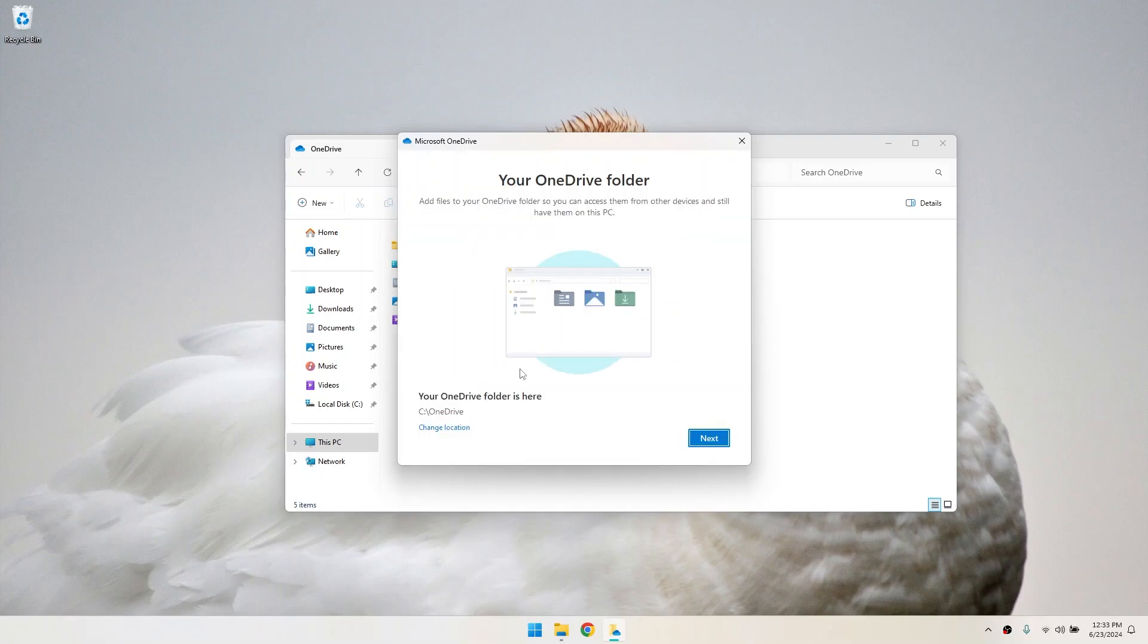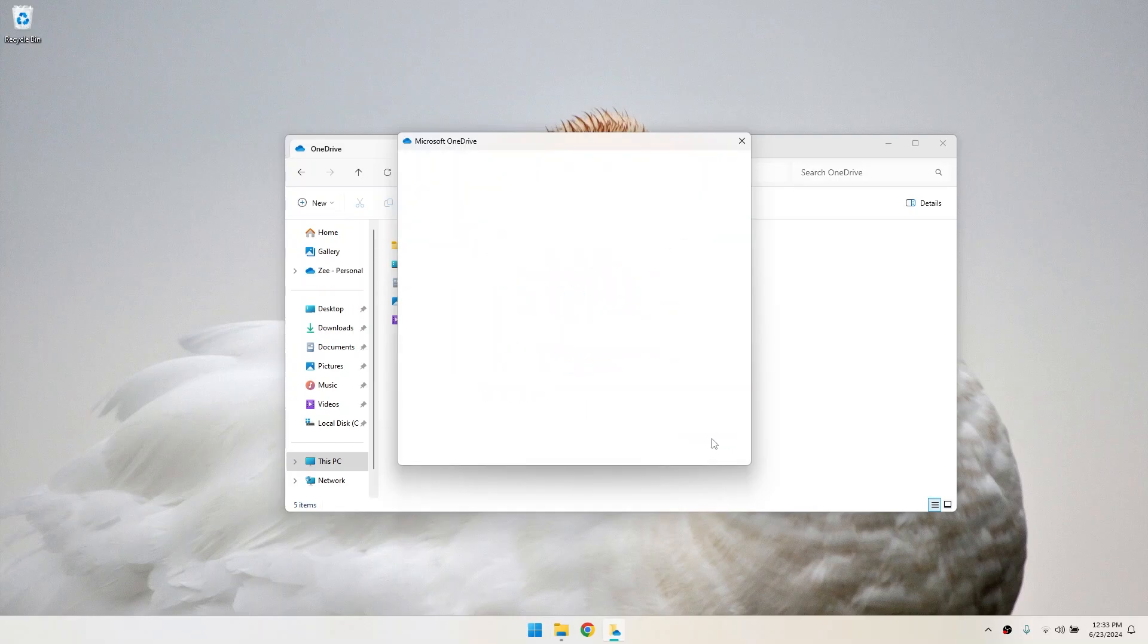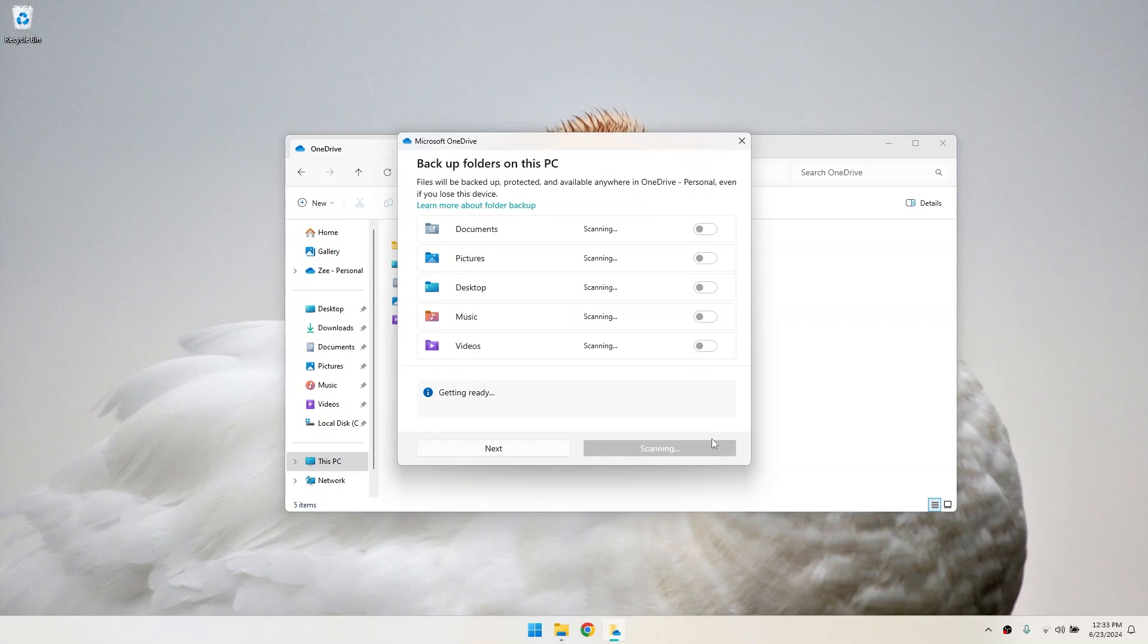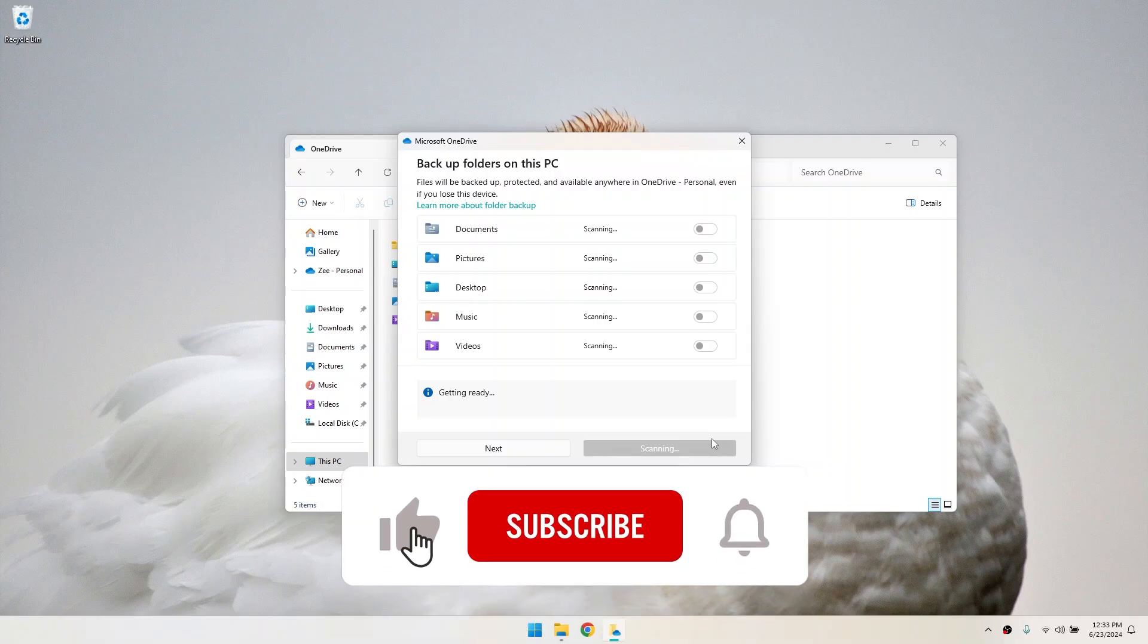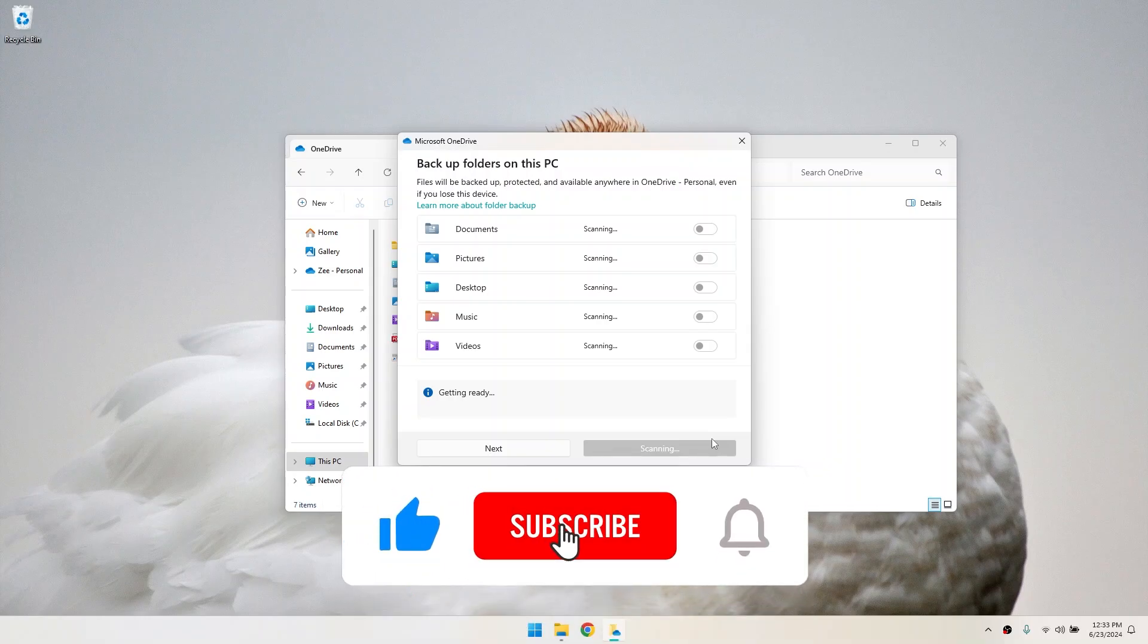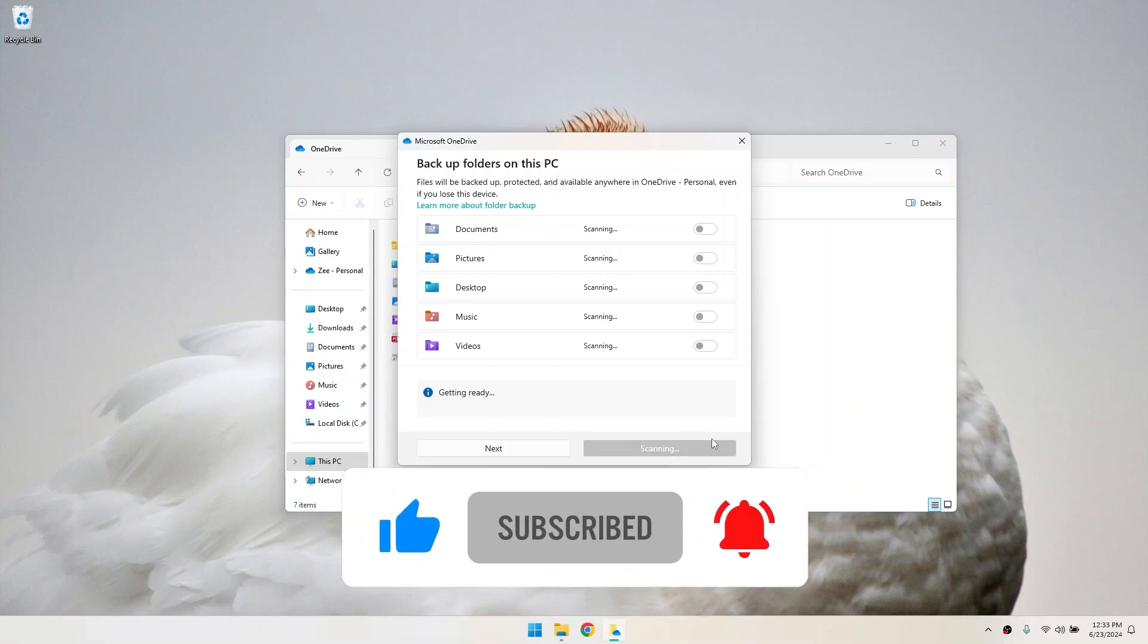Click on use this folder. Click next to complete the setup. OneDrive will now sync with the new folder location. And that's it! You've successfully changed your OneDrive location in Windows 11. If you found this video helpful, don't forget to leave a like and subscribe to the channel!